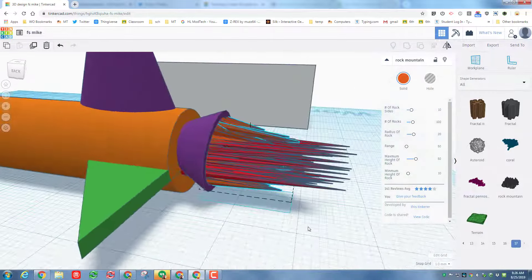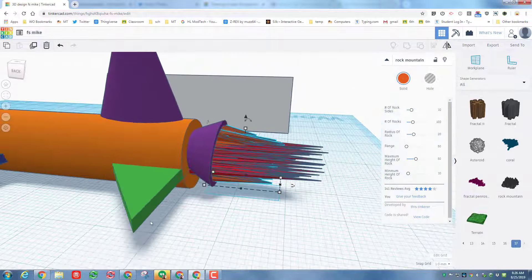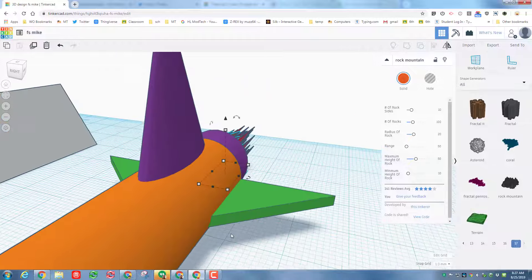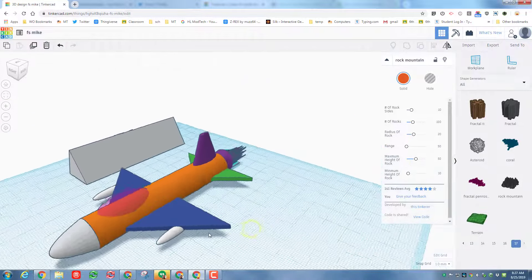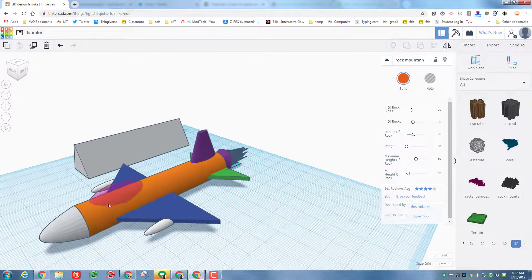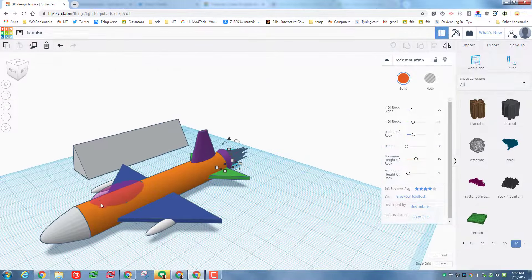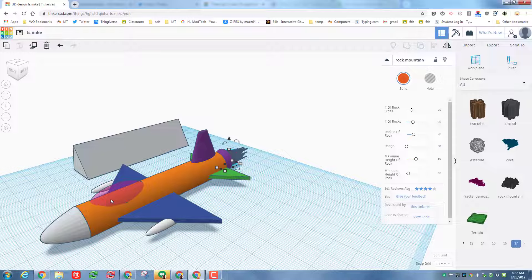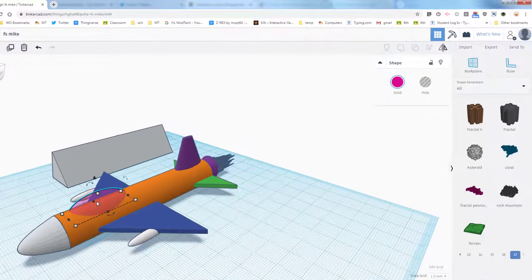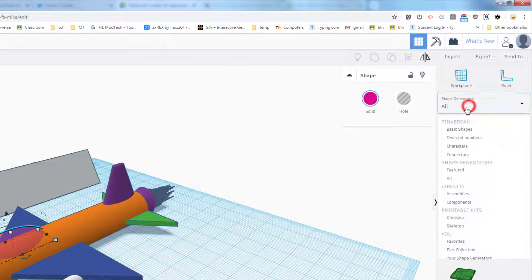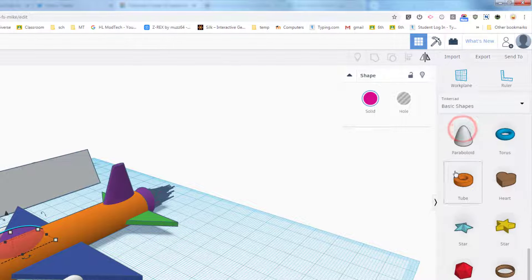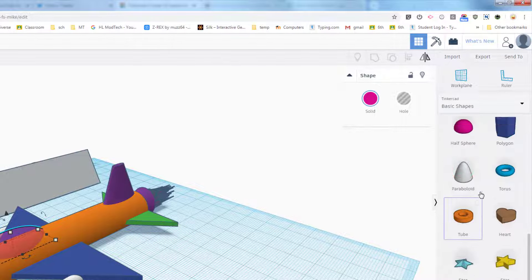The next thing I want to show you really quick is how we can drop a cockpit in here so the pilot has somewhere to sit. First what I'm going to do is go back to the Basic Shapes and I'm going to bring out a cylinder.